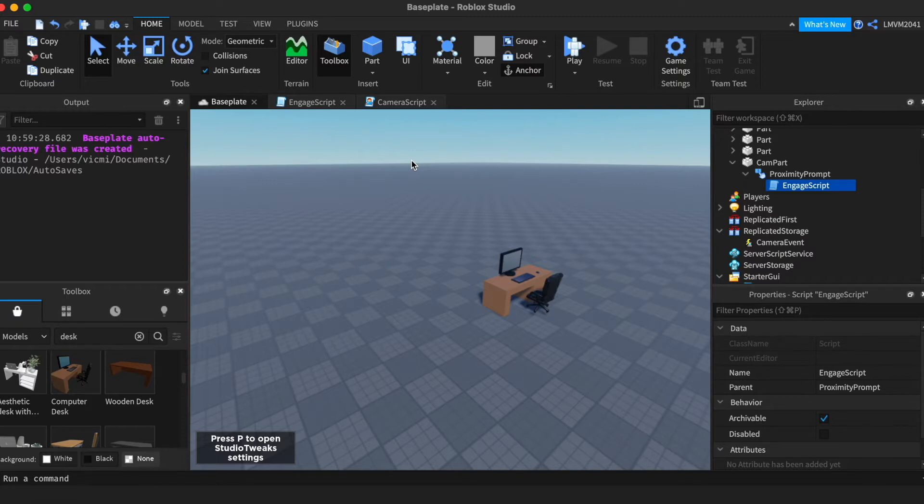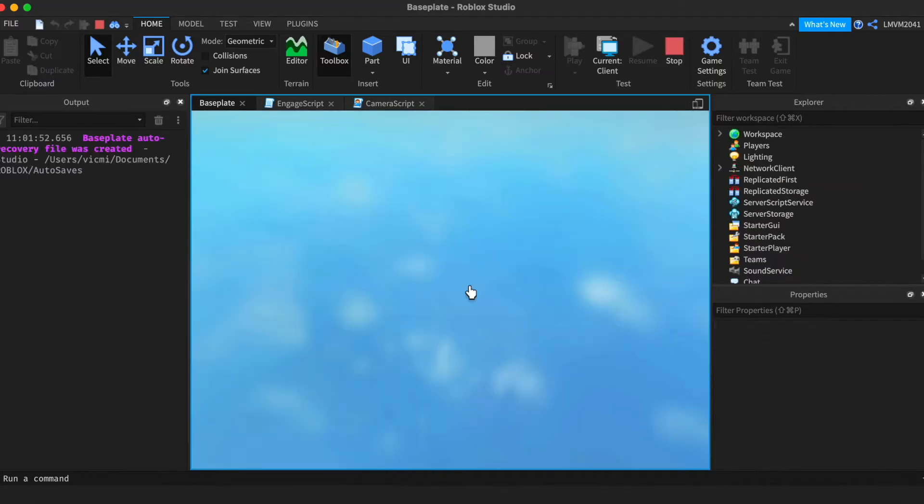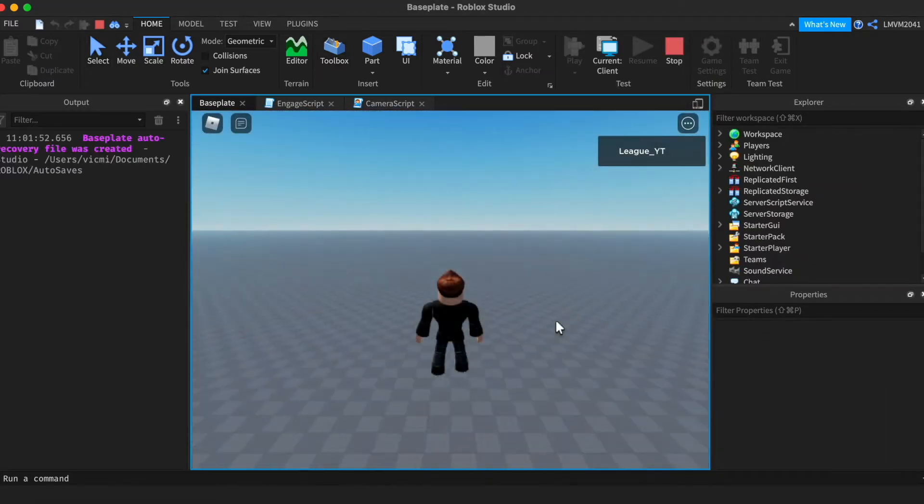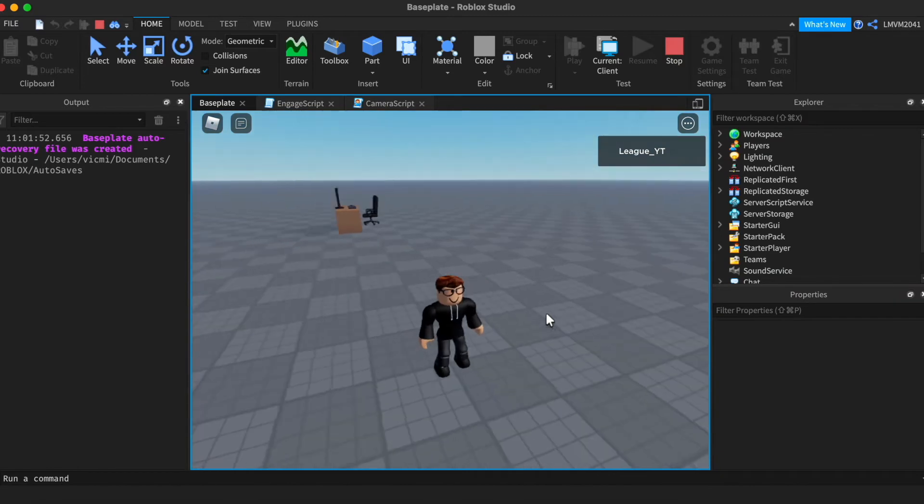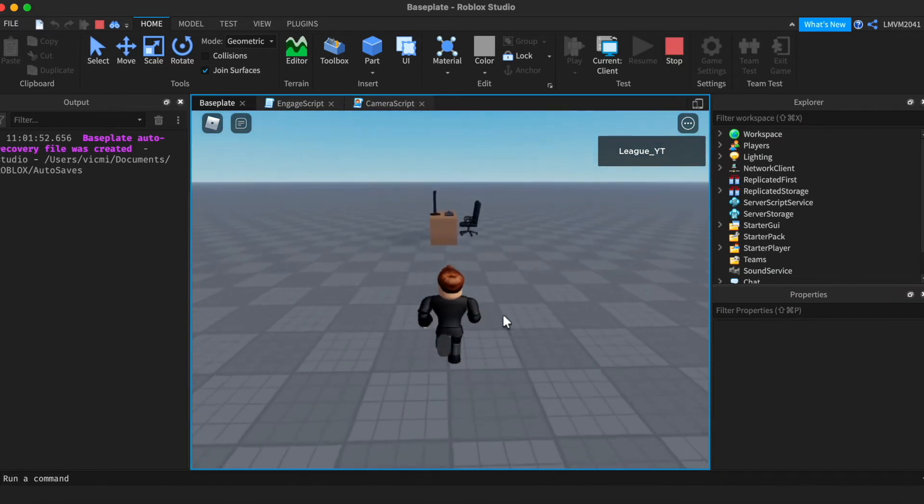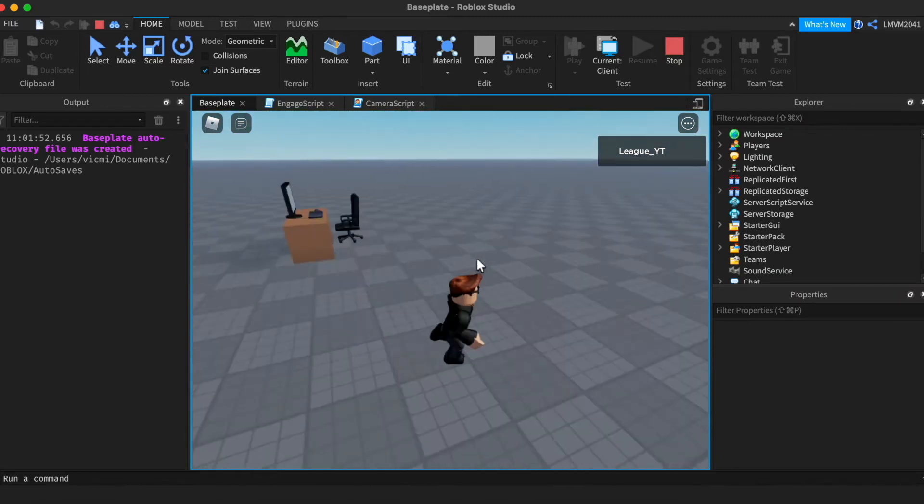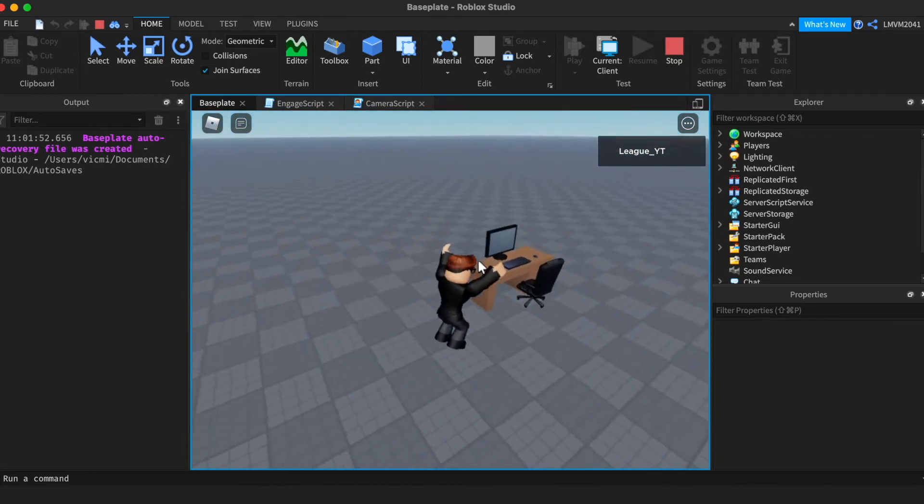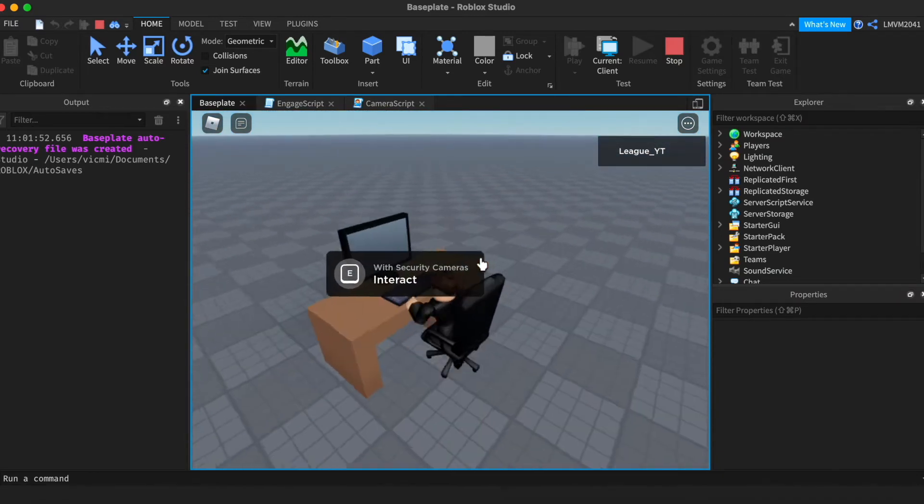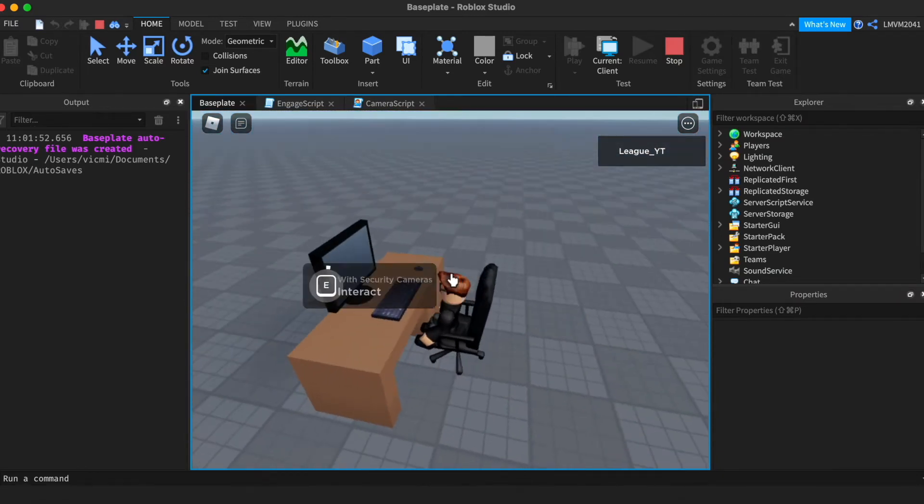So before we start, let me show you how this works. I'm gonna go to play and here I am in my game. The camera is custom, I can move it around. So if you sit down in the chair and hold E,